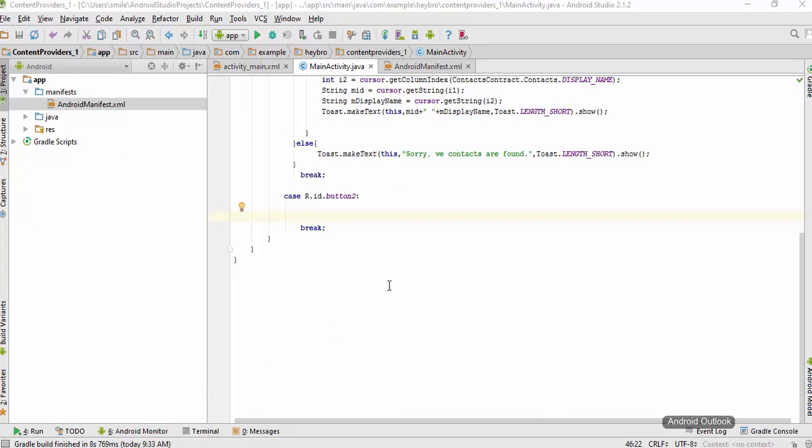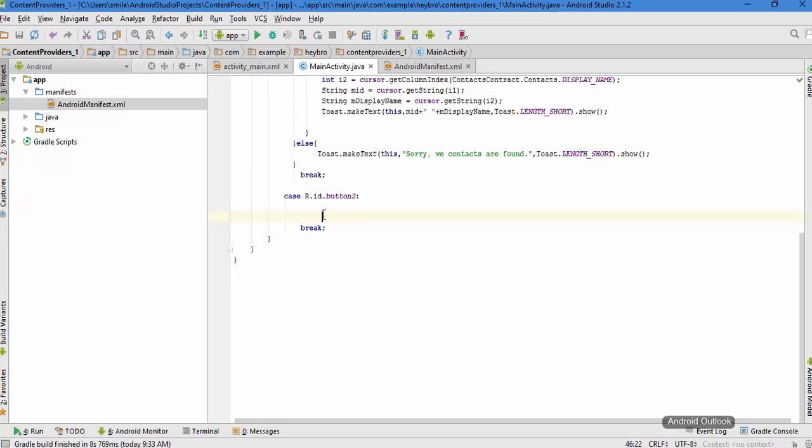In here we have to write a really long code, so just to save time I'm going to pause this video and write those code and I will explain you later.